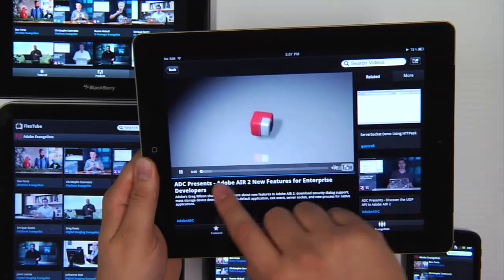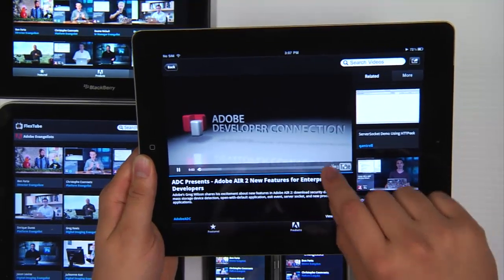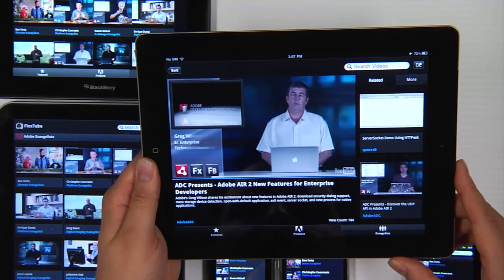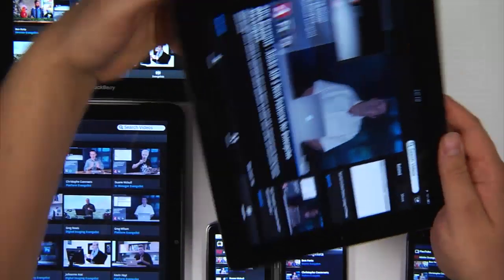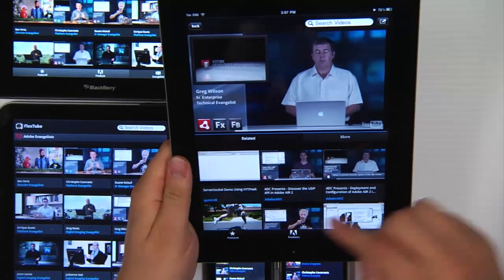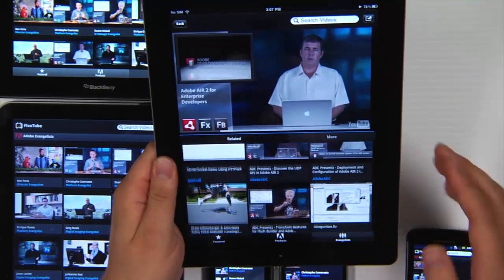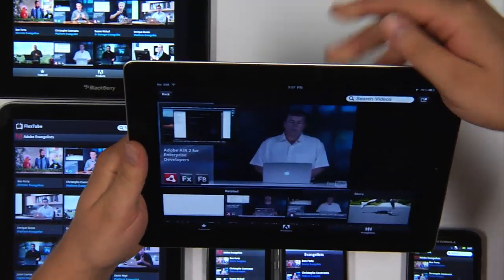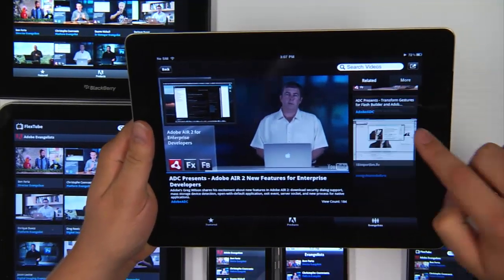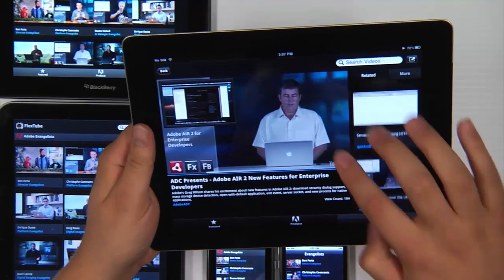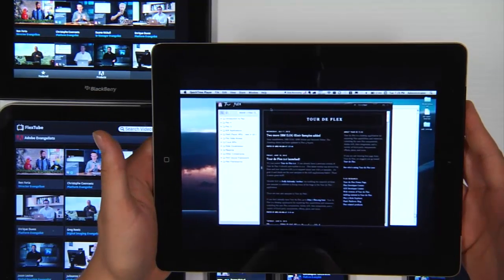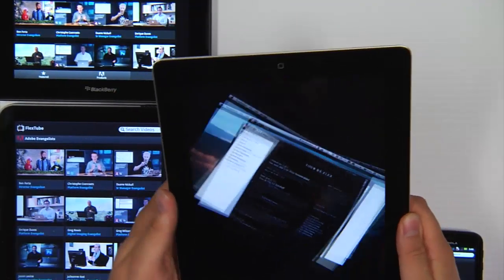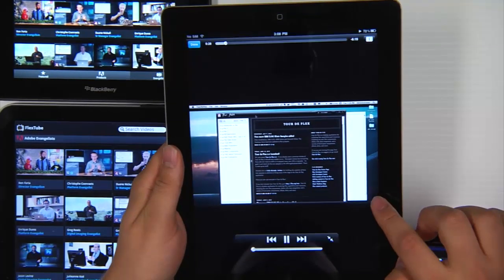And this is actually using the stage web component that's available in Flex and Air. Now when I change the orientation you can see that the featured videos are now down at the bottom here. And then again when I go back to landscape view the featured videos are on the right. I can put the video into full screen mode. And again change the orientation. And go back.